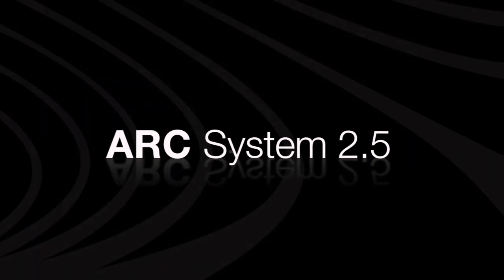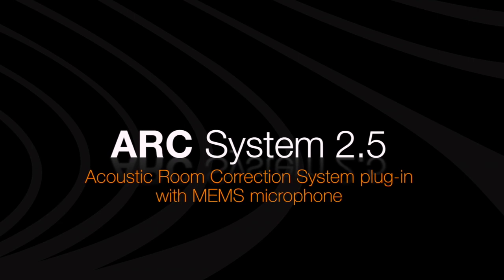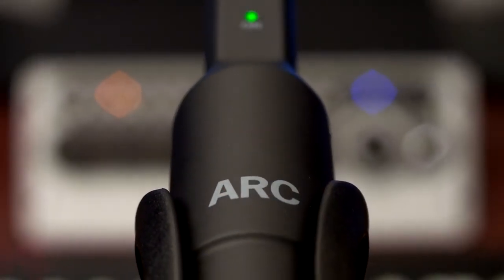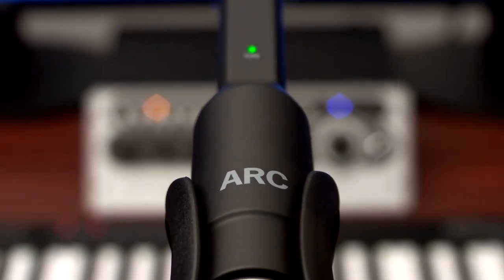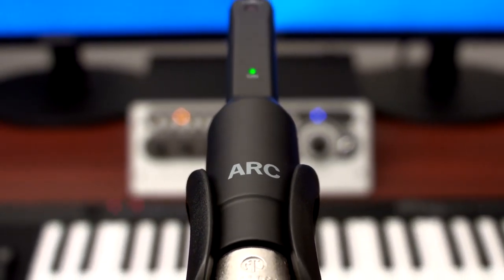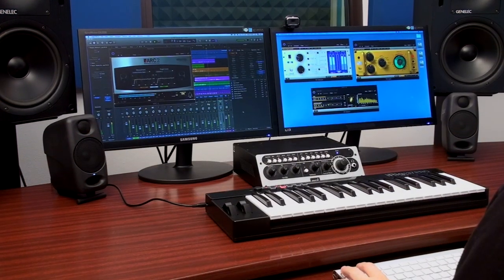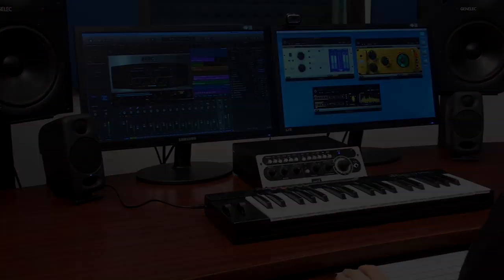Arc System 2.5 now includes a brand new ultra-precise MEMS measurement microphone, working in perfect synergy with the Arc System software to deliver even greater room correction accuracy for your monitoring setup.